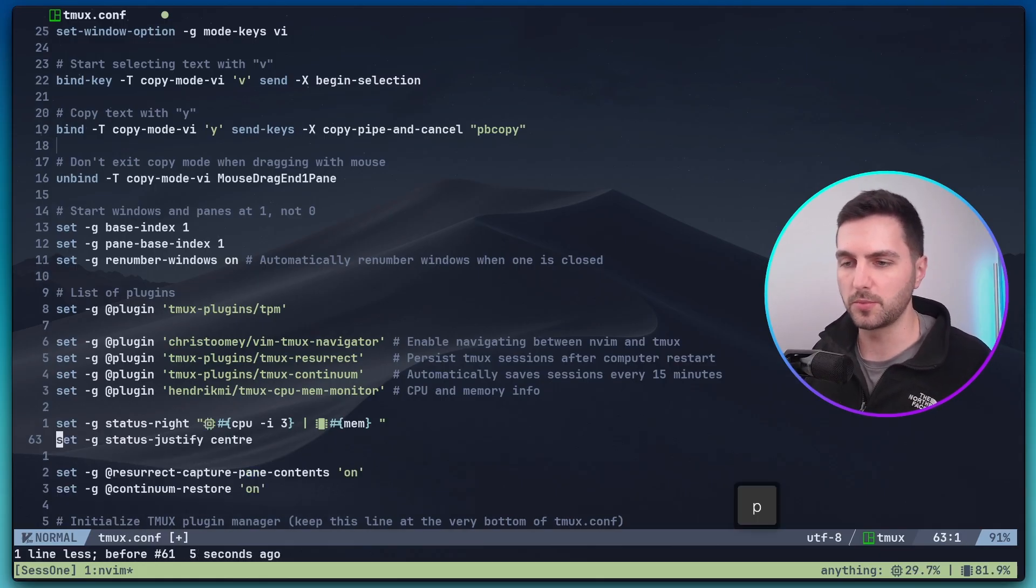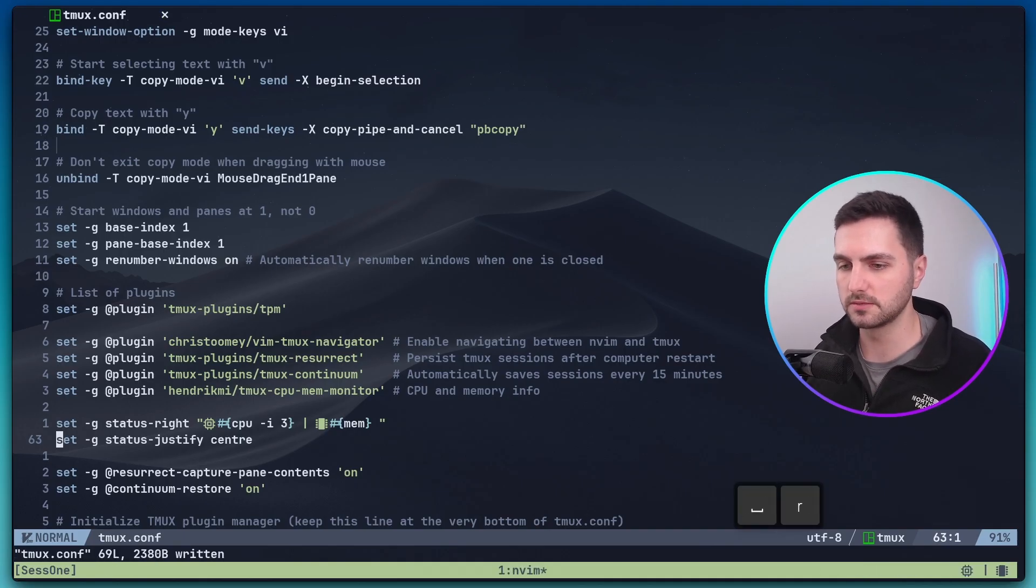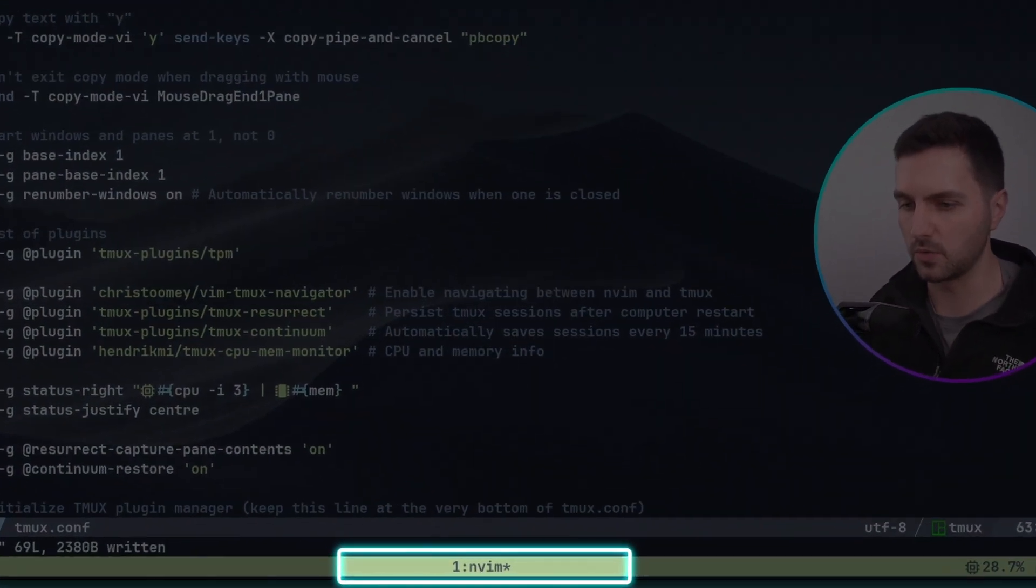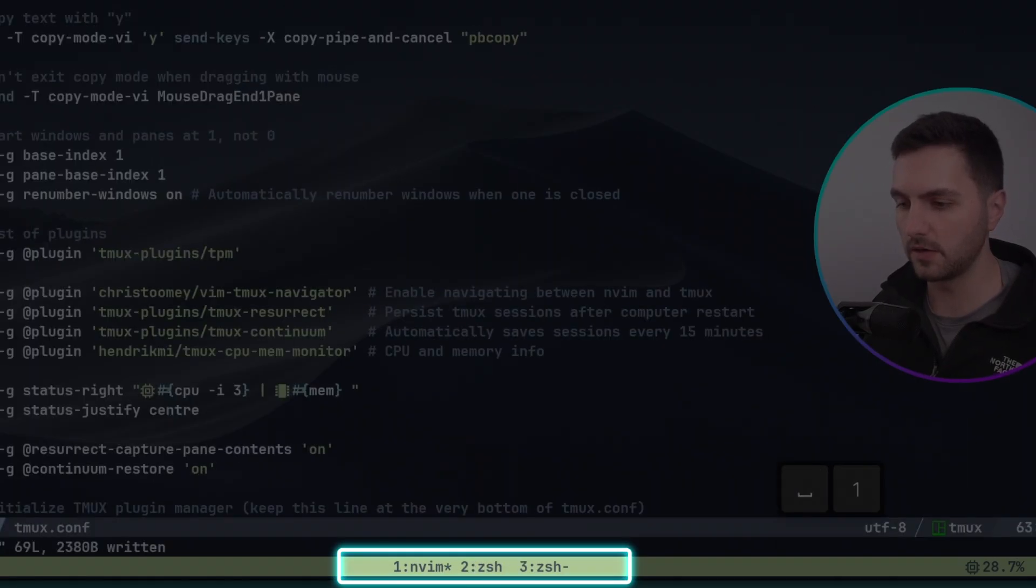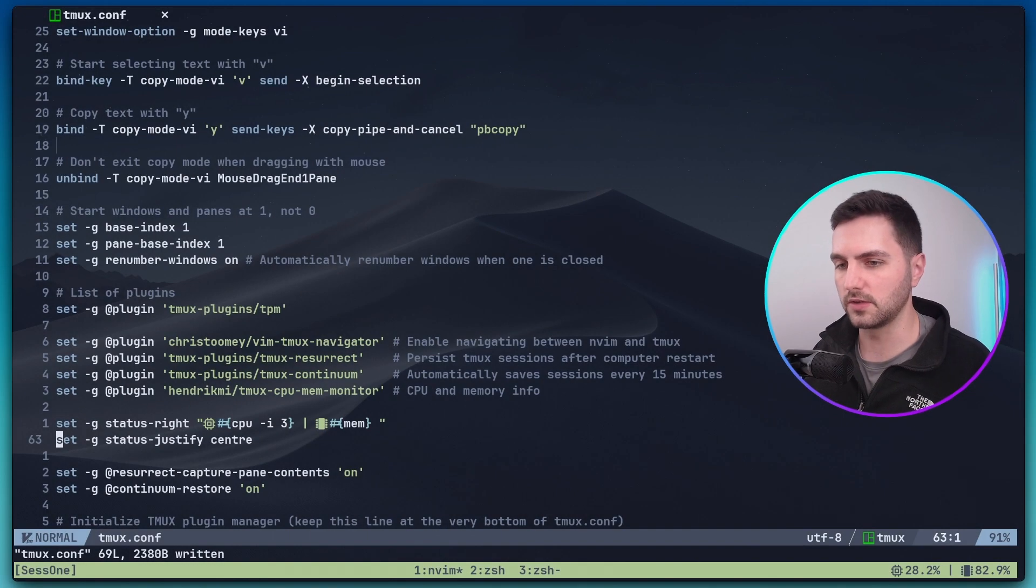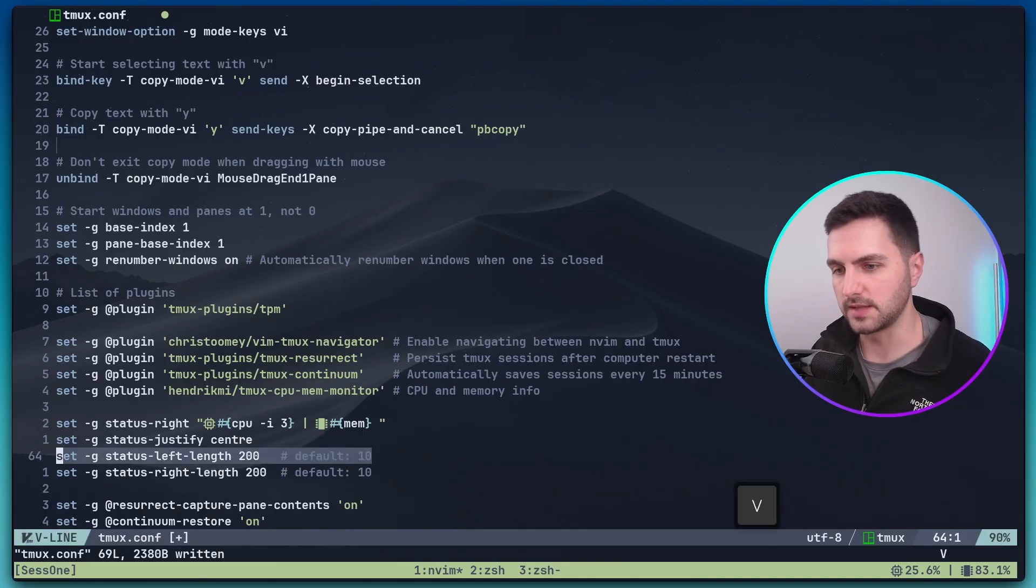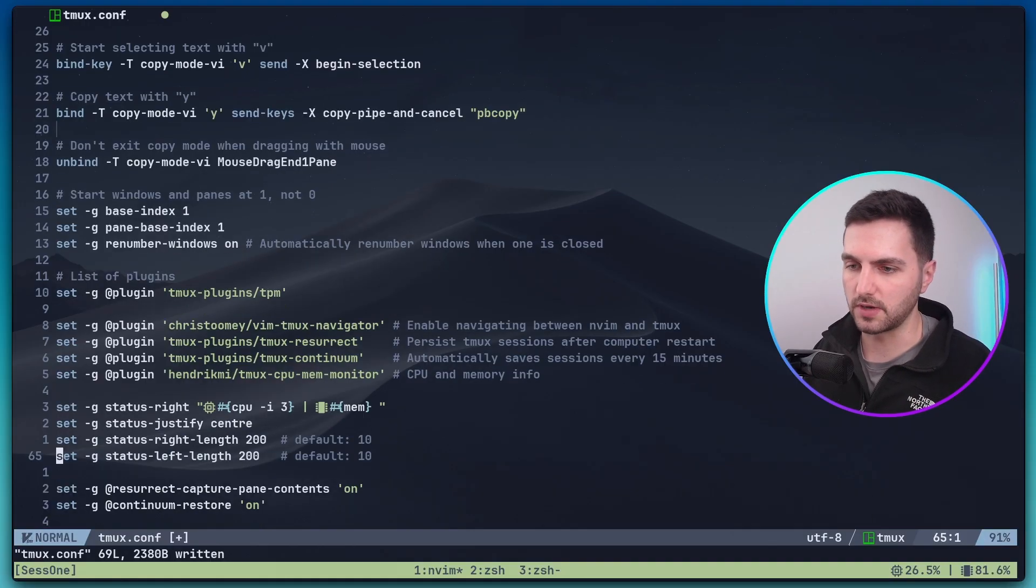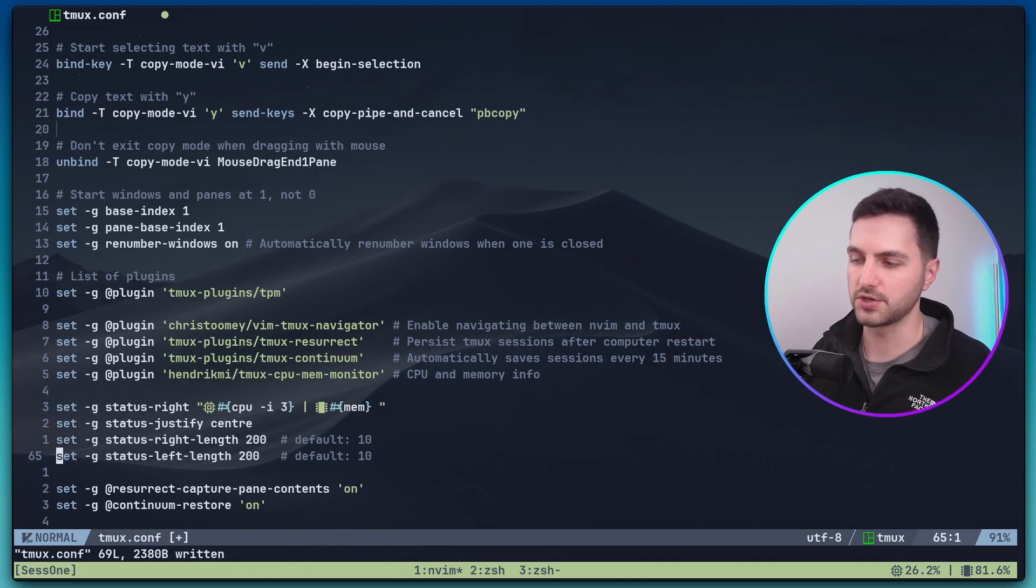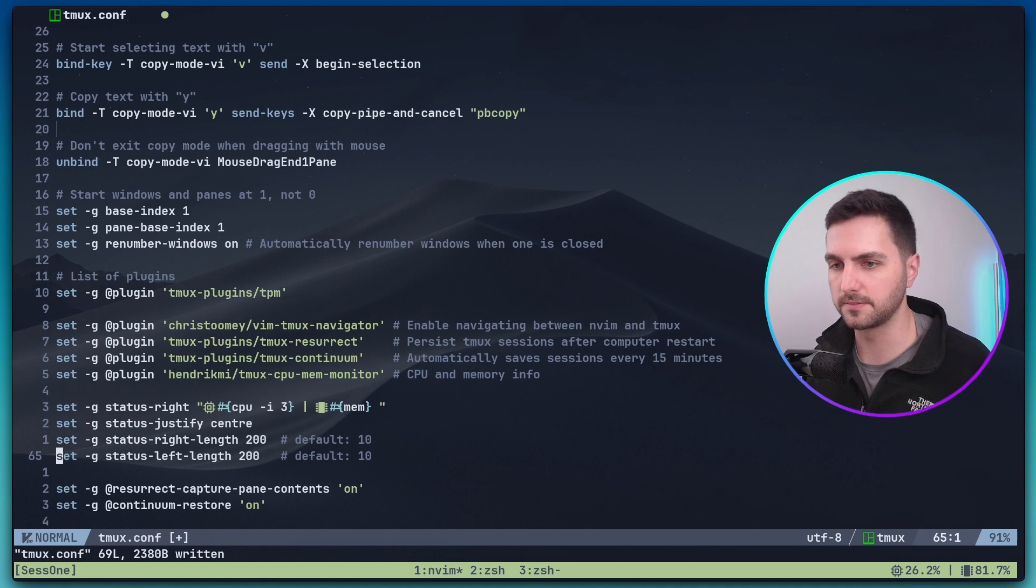For now let's remove this again and start adding a few more options to customize the appearance of the status bar. The following option centers the Tmux windows. Now you see that the windows are shown in the middle of the Tmux status bar. And I also like to add the following two options: status left length and right length. Those add a little bit more padding to the right and left side of the status bar so we can have longer session names and display more information.